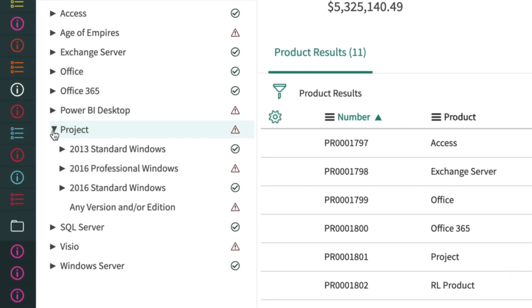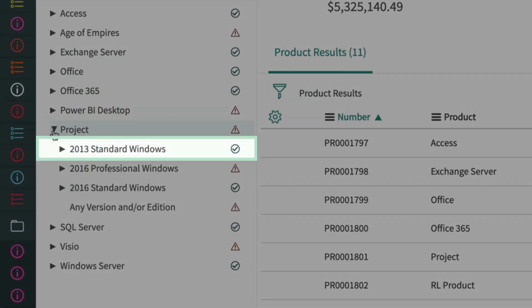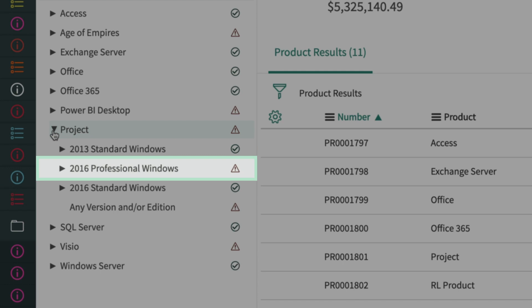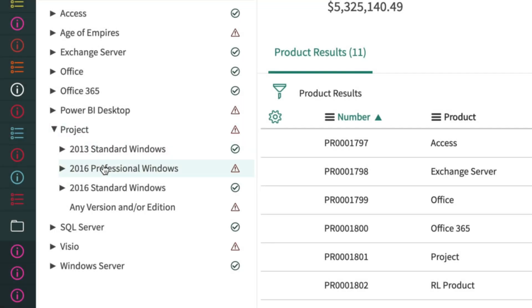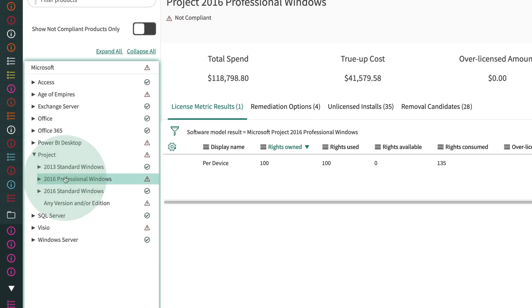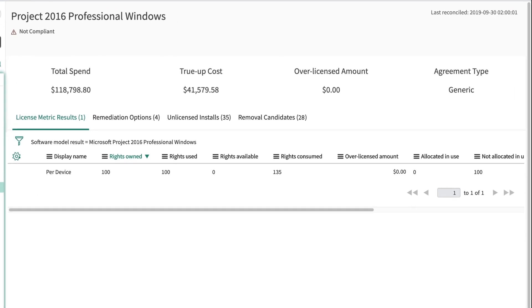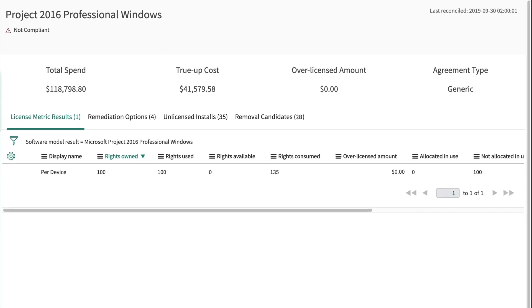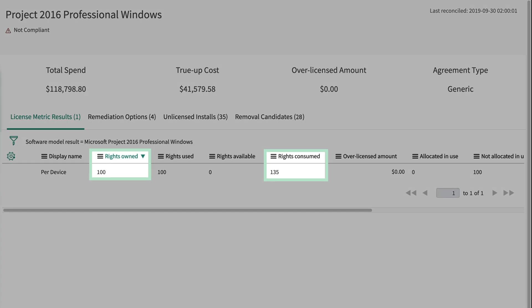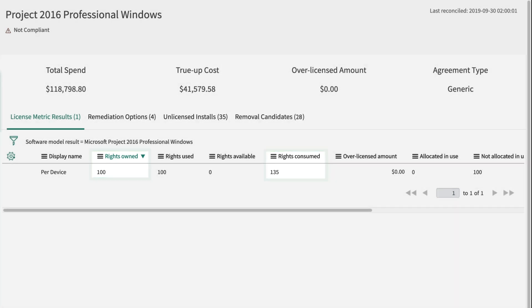Here we see two different products from the same publisher — one is in compliance while the other isn't. Drilling down into them provides a view of additional points of information. License Metrics shows the rights owned for a product versus the rights consumed to license that software. In this case, since the consumed rights is greater than the rights owned, the license for this software is not compliant.